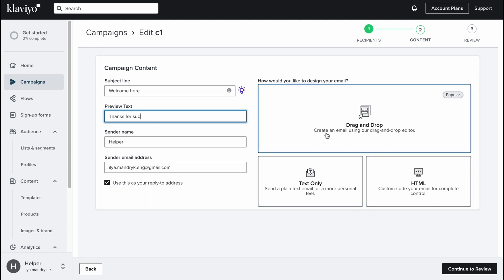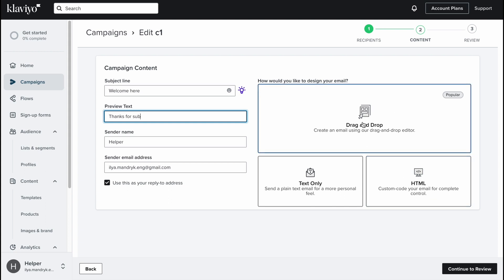How would you like to design your email? We have three options here: drag and drop, text only, and HTML. The easiest way is to use drag and drop editor, pretty easy and friendly. We can send a plain text email for a more personal feel, or we can use custom code for complete control. If you are interested in creating it on your own you can easily use HTML, but in my case I'm going to use the drag and drop option.